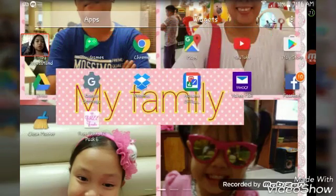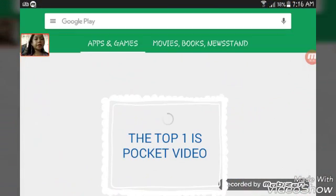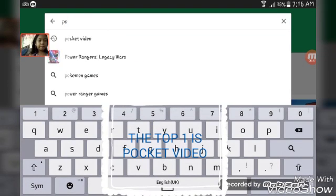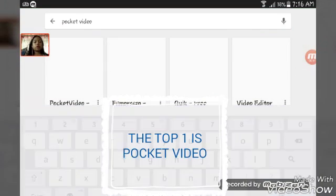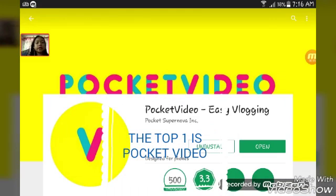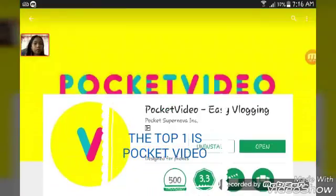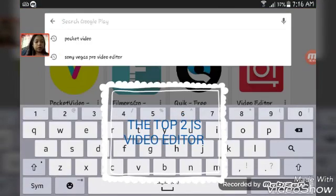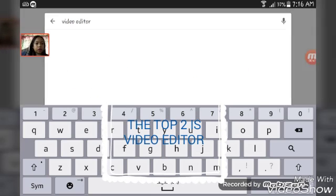So first I'm going to go to the Play Store. For the top one, you have to search 'Pocket Video' — here we're going to download this Pocket Video. I'm using it now. For the top two, we have to search first 'video editor' for the second one.